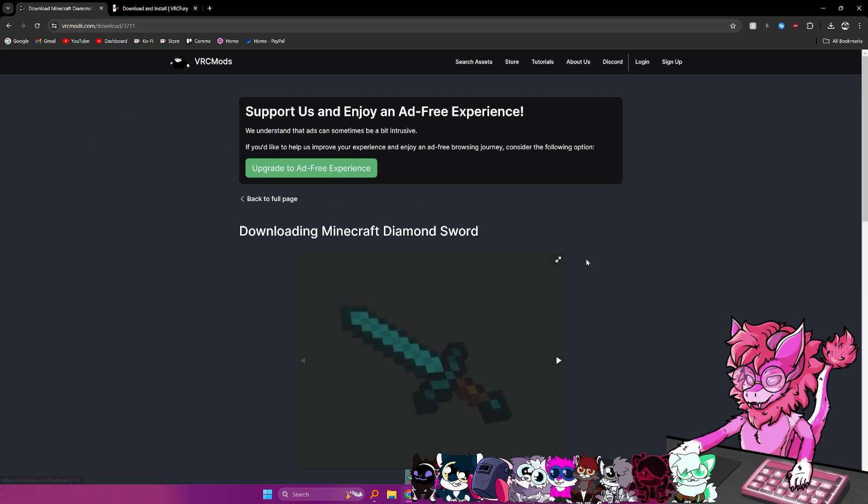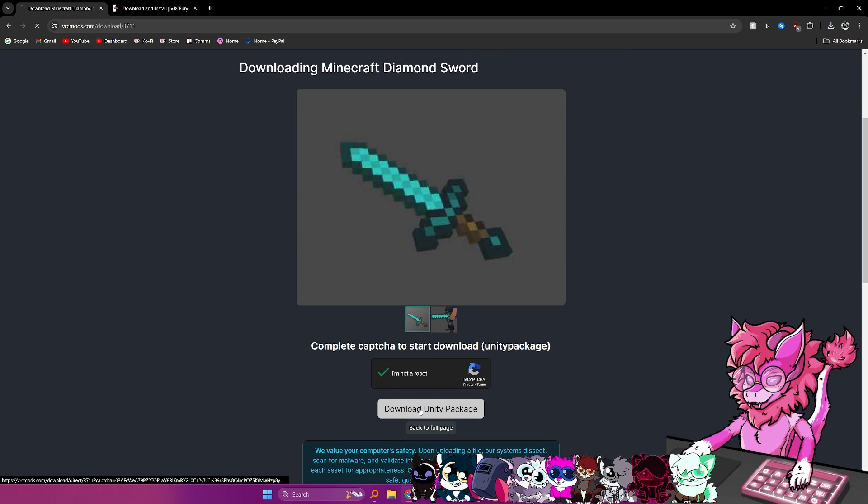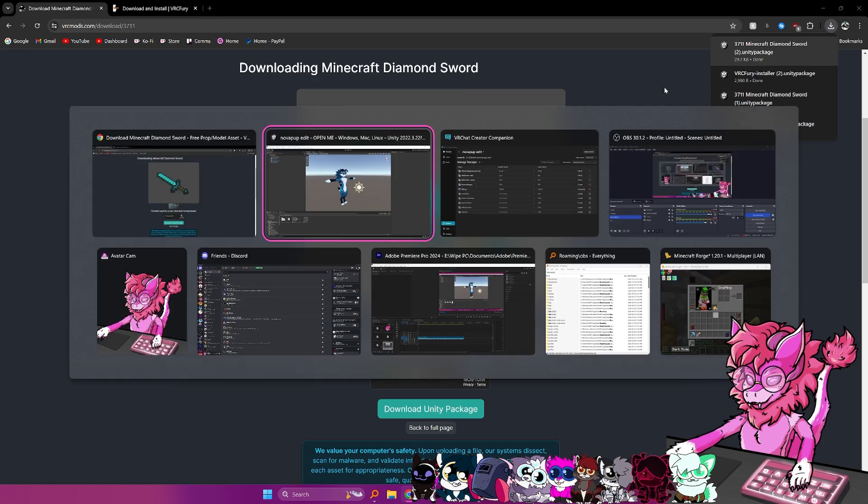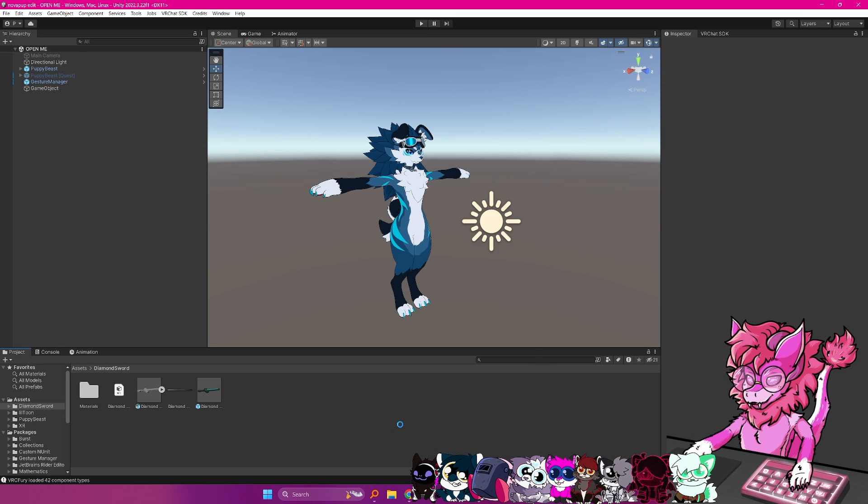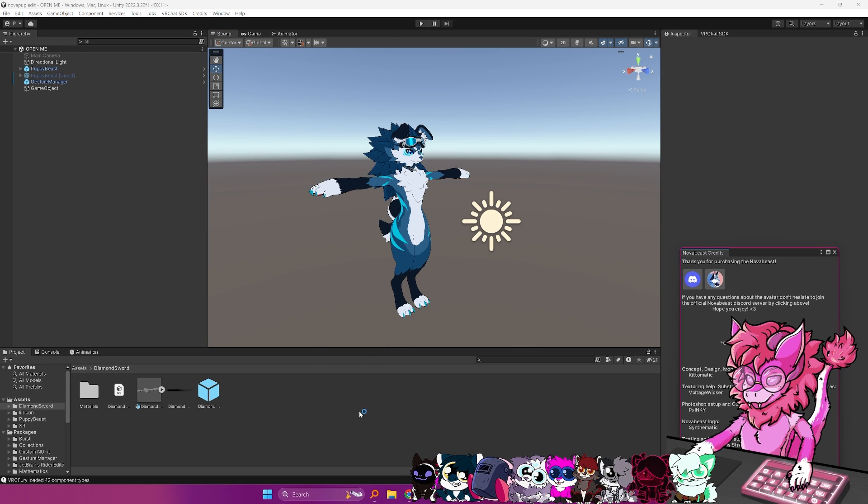Go over to download. We will go over to I'm not a robot, hit download unity package, and then after that's done, we will grab this and drag this in, and we will hit import.